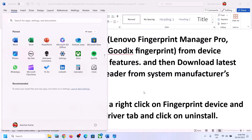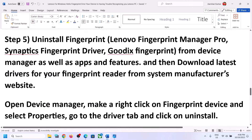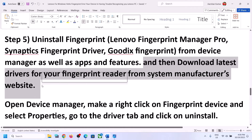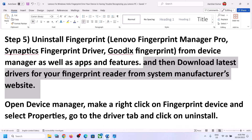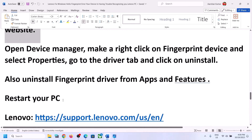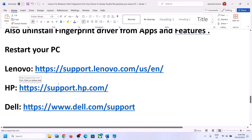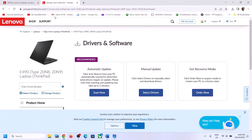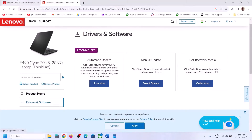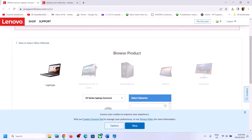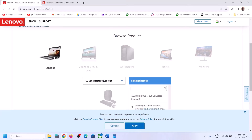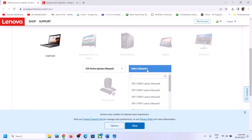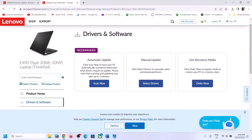After the system restart, go to your system manufacturer website to download and install the fingerprint reader driver. If you have a Lenovo computer, go to the Lenovo website; if you have a Dell computer, go to Dell; if HP, go to HP. I'm showing Lenovo as an example — go to the Lenovo website, select your computer, then select your series and sub-series.